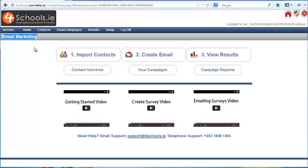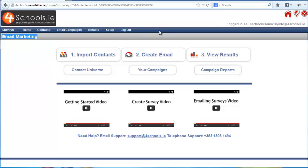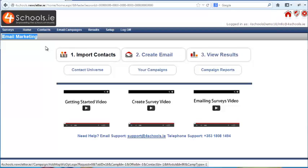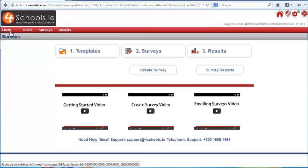Right now we are in the email system. As you can see, the top menu bar has a blue background and all menu items relate to emails. If you click on the surveys button in the top left-hand corner, you can switch back and forth between the two.